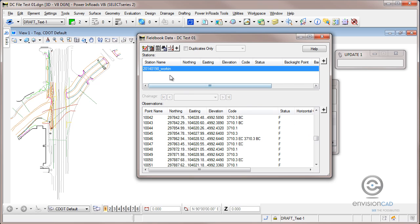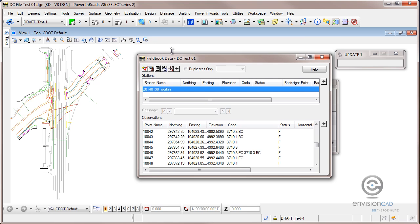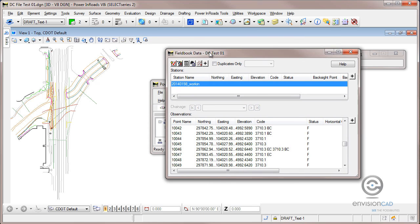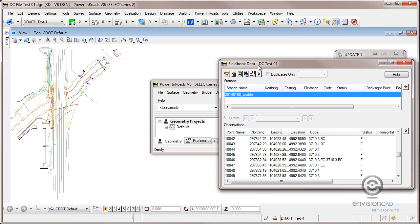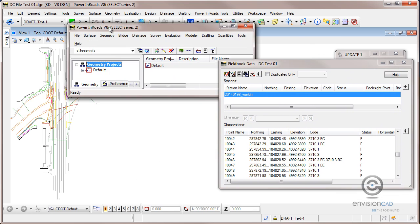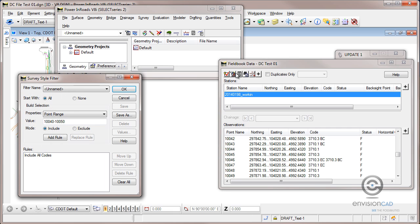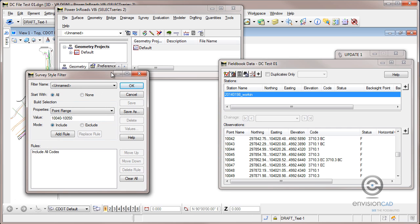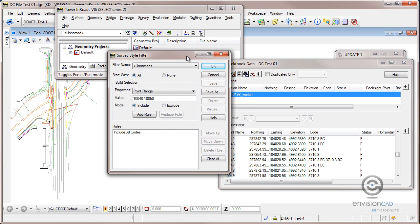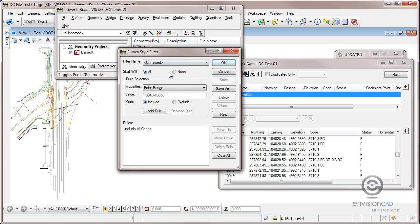One thing we can do with Inroads Survey is create a filter, and I'm going to activate this filter here. Let me just pull this over on the screen and get rearranged here a little bit.